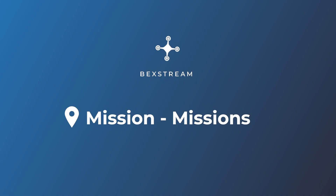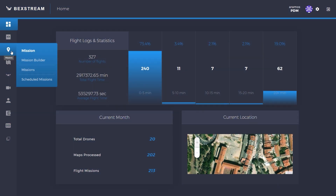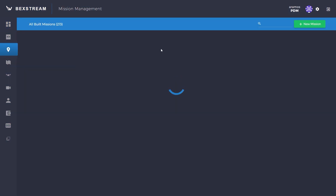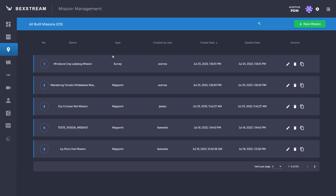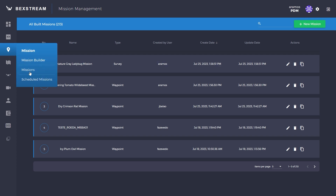Missions. Here you can check all the previous saved missions on the cloud, and edit, delete, or duplicate missions. If you have scheduled missions, you can check them under missions scheduled missions.